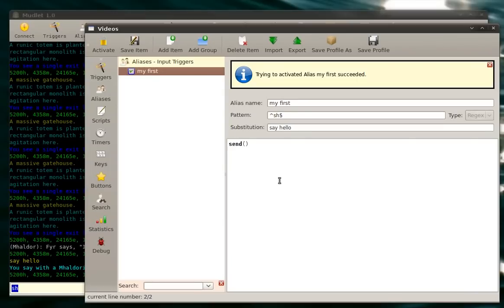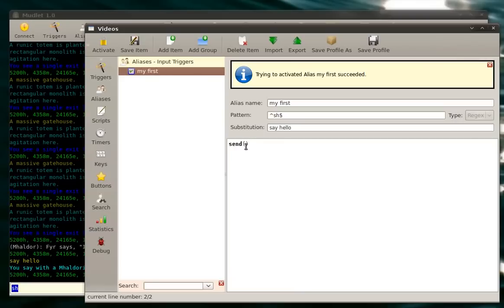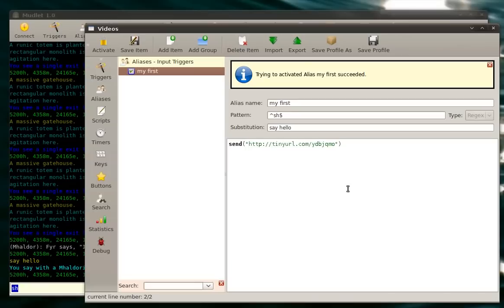You type in functions like this. You type the word and then you put in two brackets. Now, the send function by loan won't do anything because it doesn't know what to send. Because we want to send some text, we will put in double quotes and we will put our text inside it. Say hello. There we go.